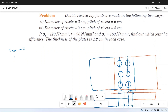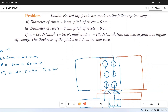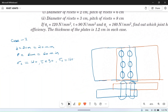Diameter of rivet: d = 2 cm = 20 mm (stresses are given in mm so we convert everything). Pitch of rivet: p = 6 cm = 60 mm. The allowable stresses are: sigma_t = 120 N/mm², tau = 90 N/mm², sigma_c = 160 N/mm². We need to find which joint has higher efficiency. Thickness of plate t = 1.2 cm = 12 mm.